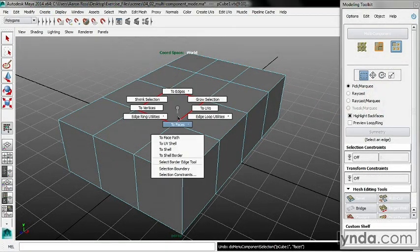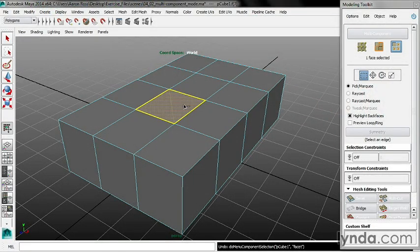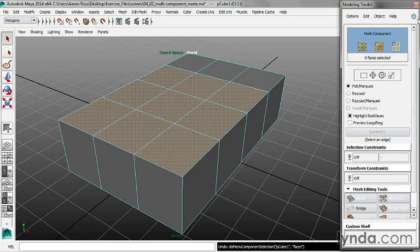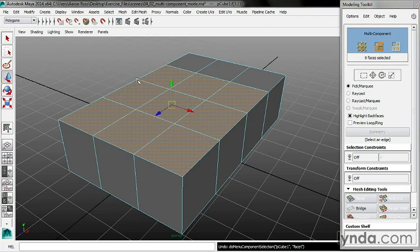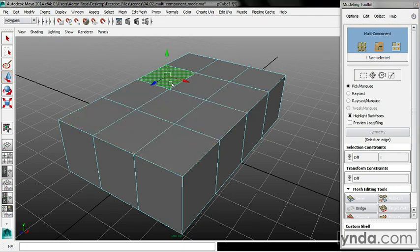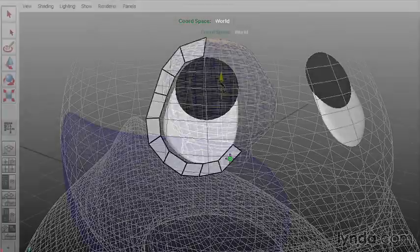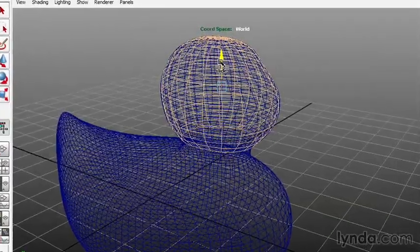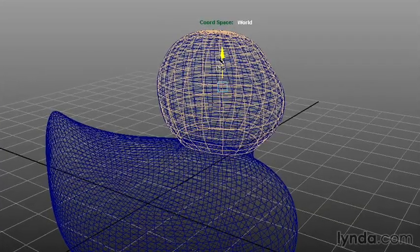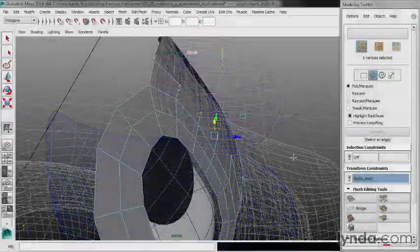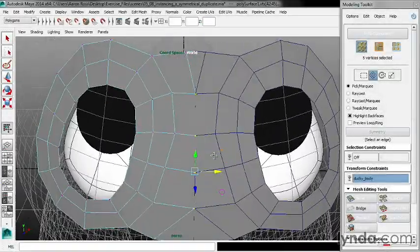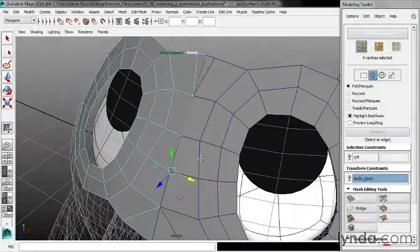Most significantly, we'll make an exhaustive survey of the new modeling toolkit including Multi-component mode, mesh editing tools such as Quad Draw, transform constraints and shrink wrapping, automatic symmetry and more.